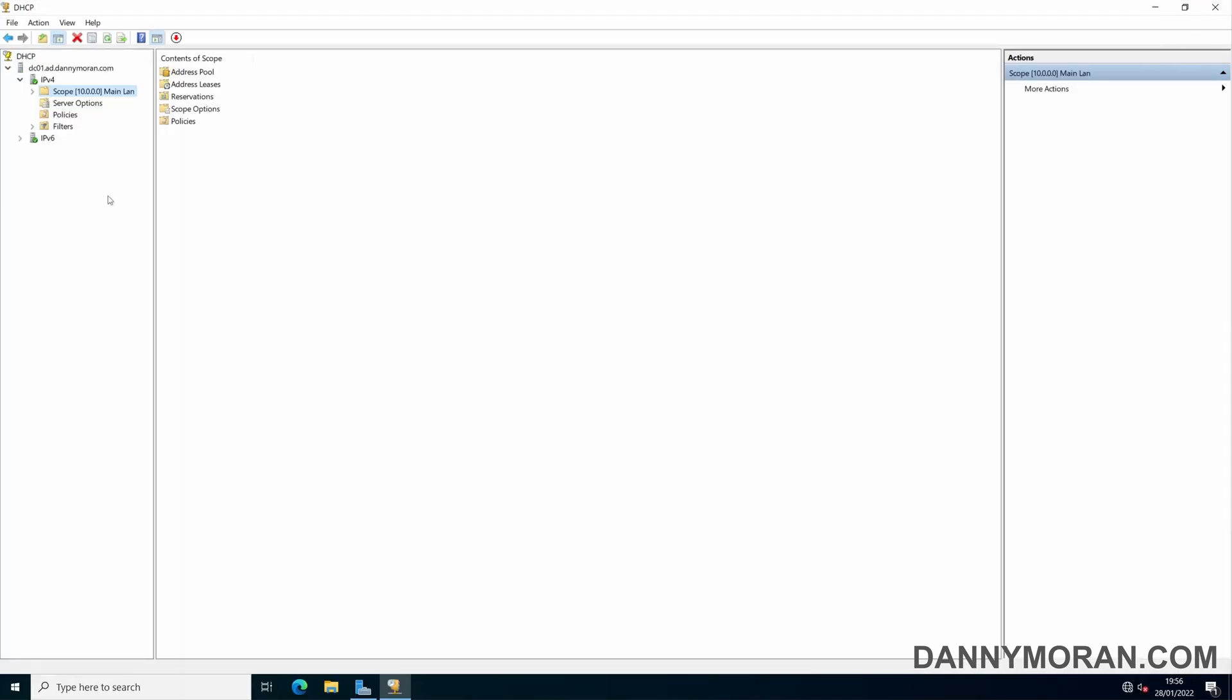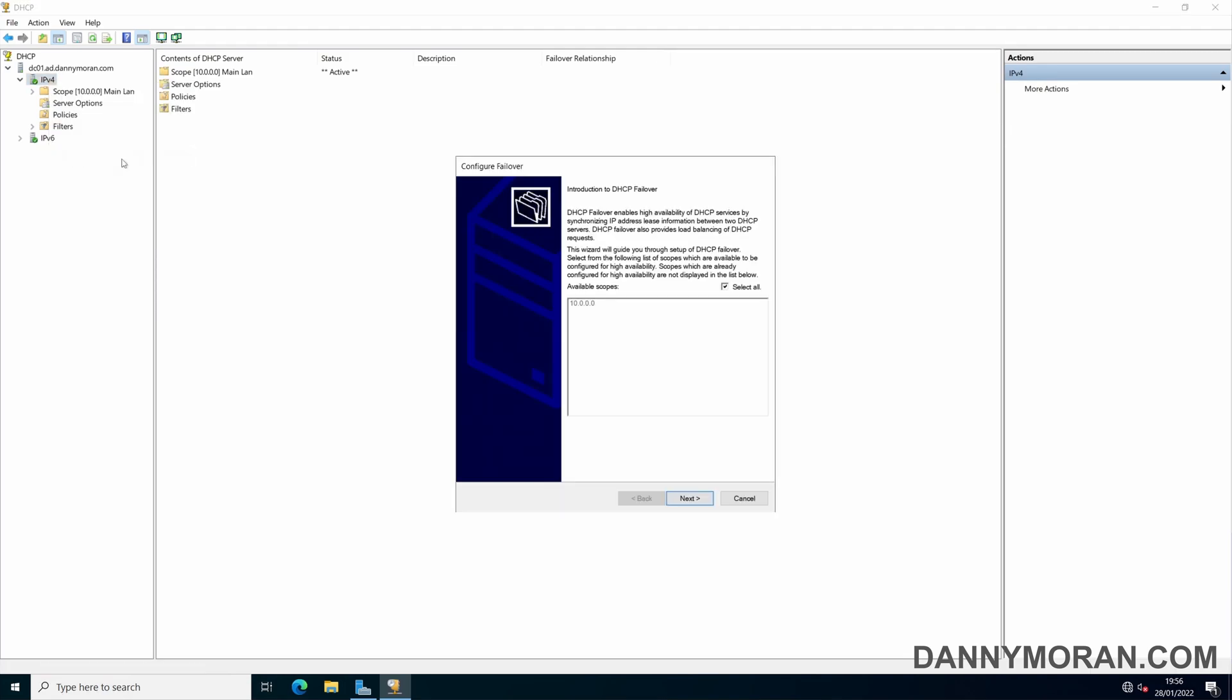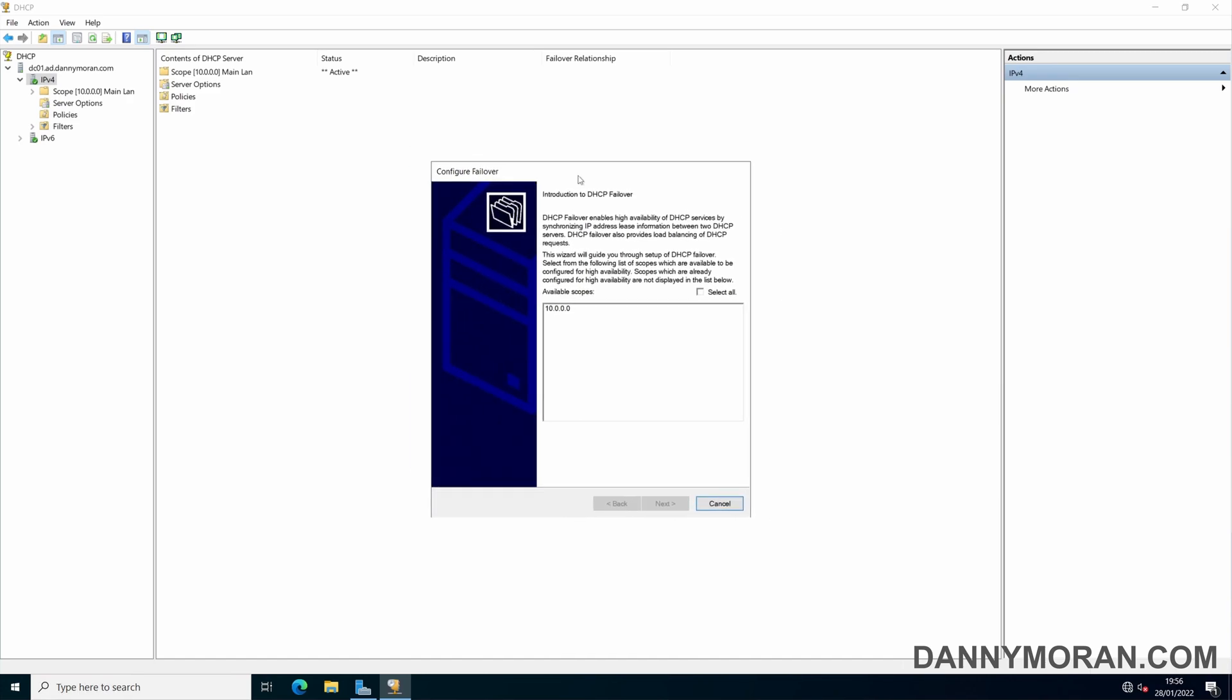Back on the primary server if you go to the IPv4 scope right click and go to configure failover. This is where all the settings are made so you want to select either the scopes you want to configure the failover for or select all.